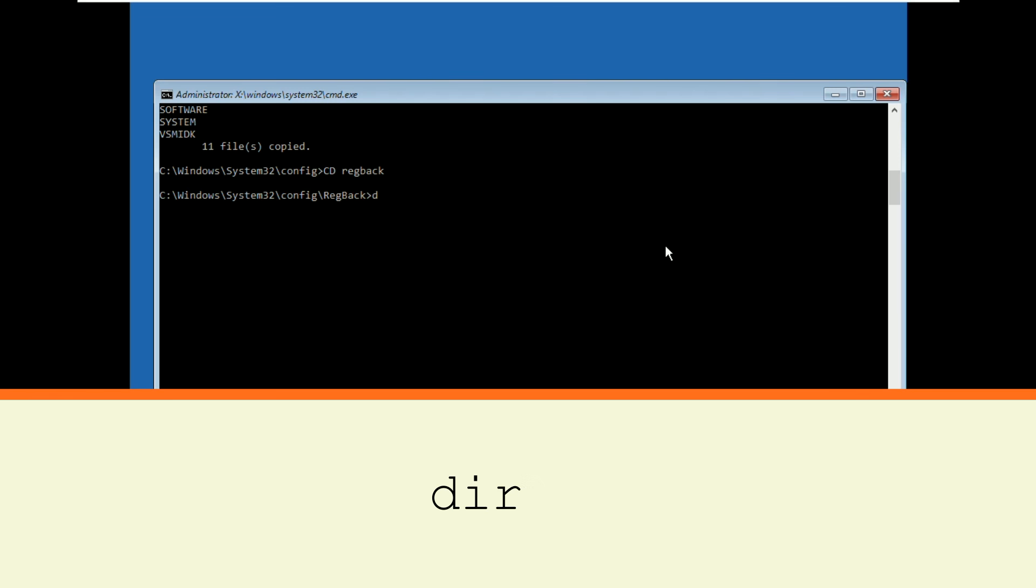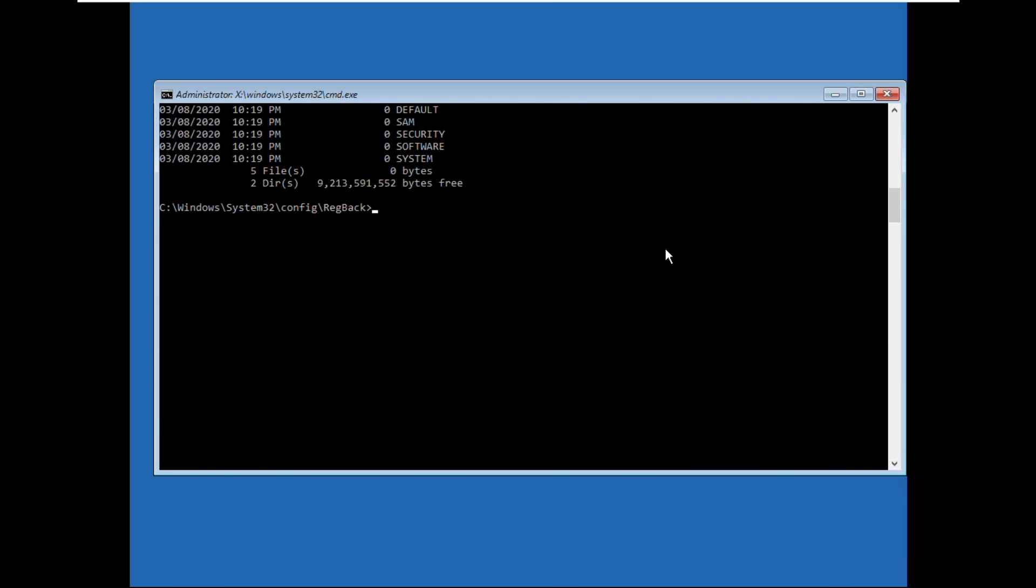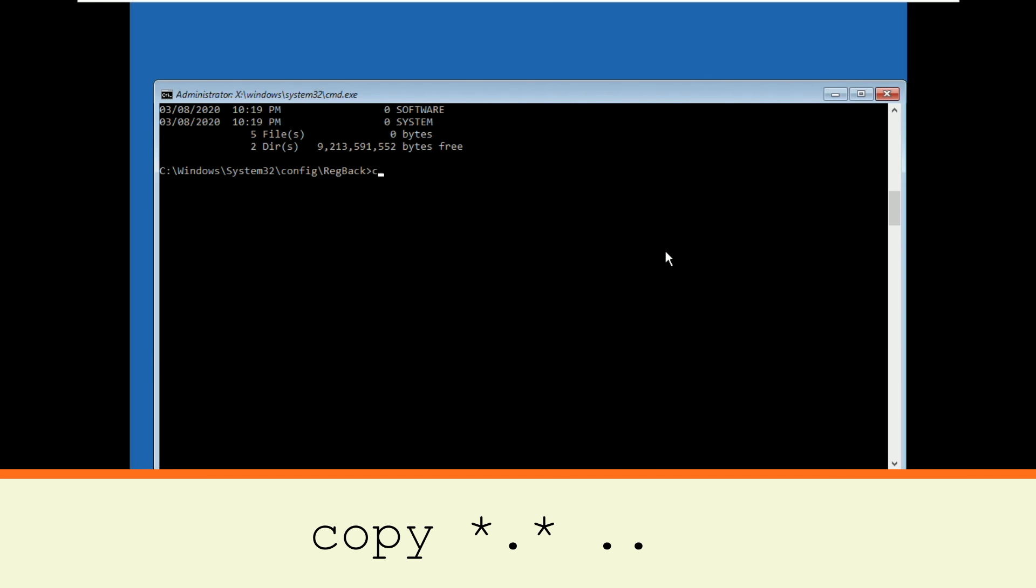Then type dir and hit enter. Now type copy star dot star space dot dot and hit enter.